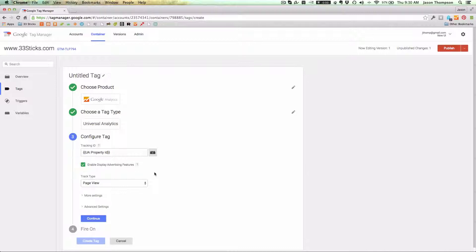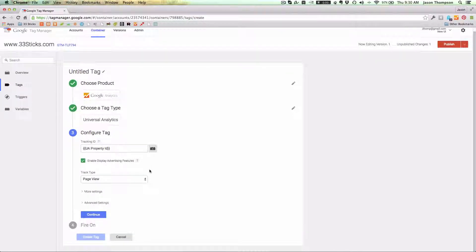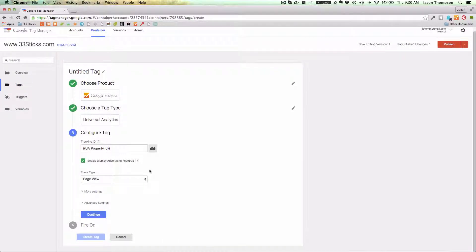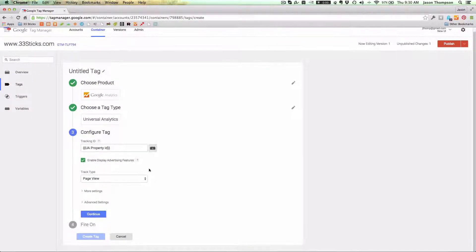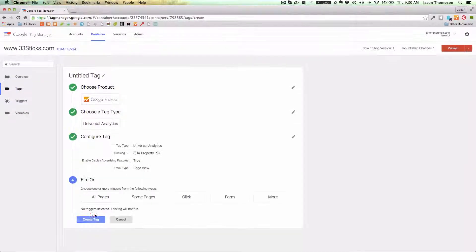I'm going to select to enable advertising features. That's going to give me my demographic and interest reports. Then click continue.